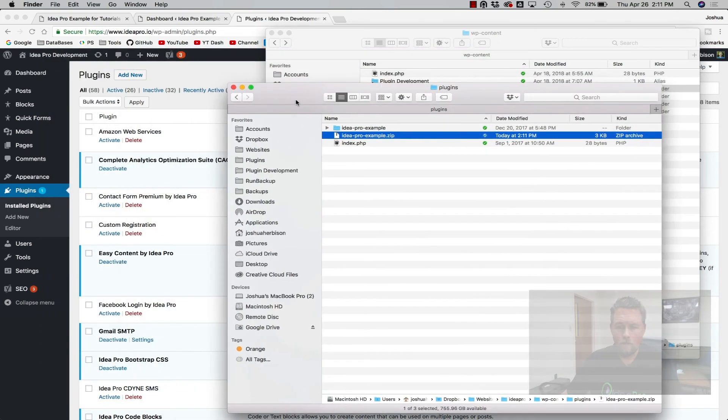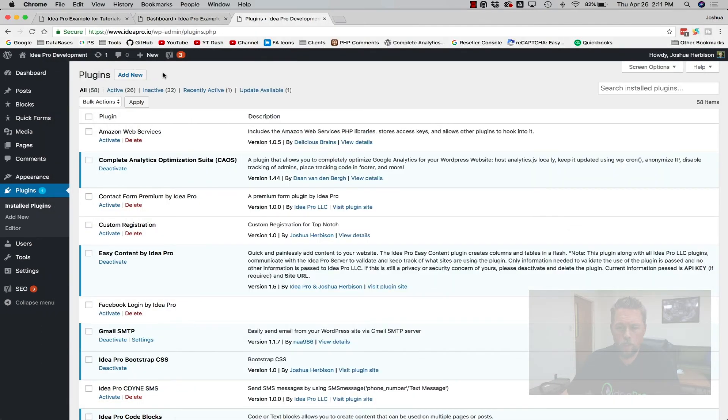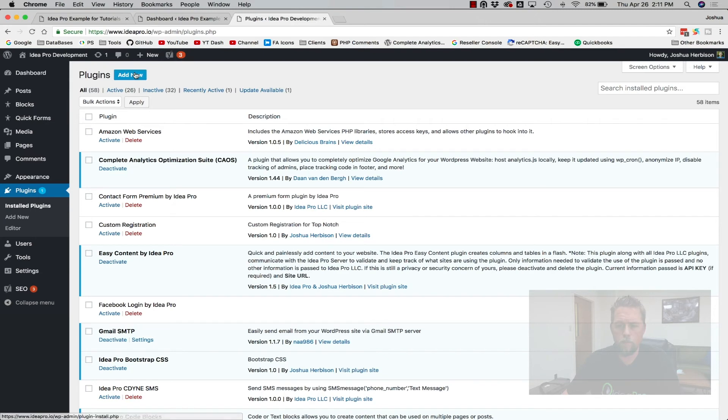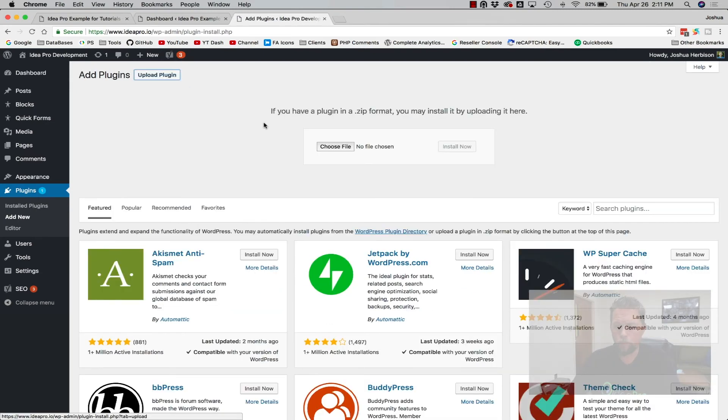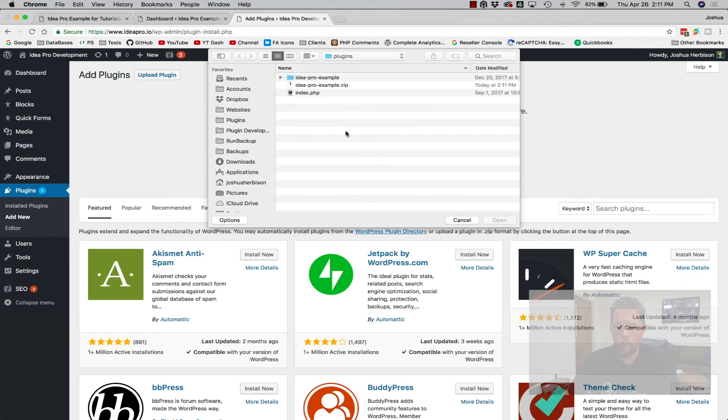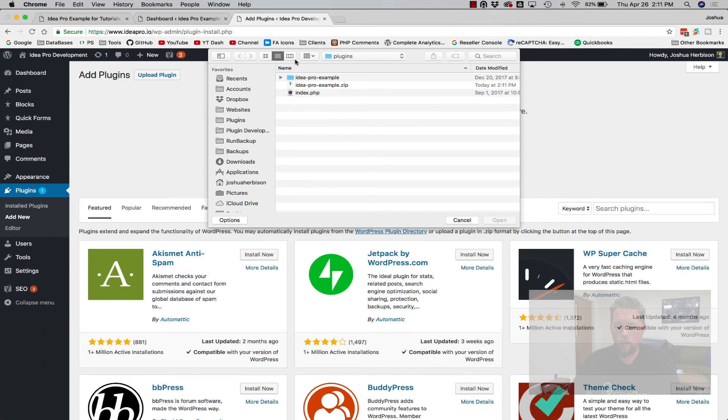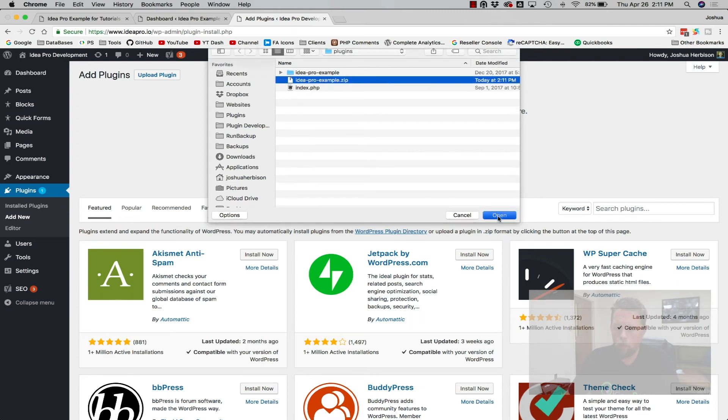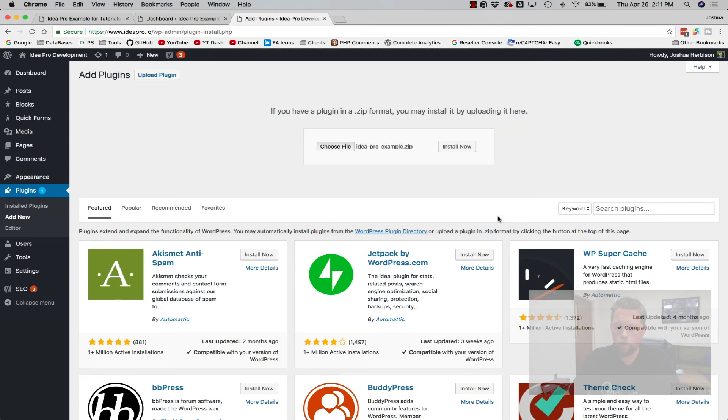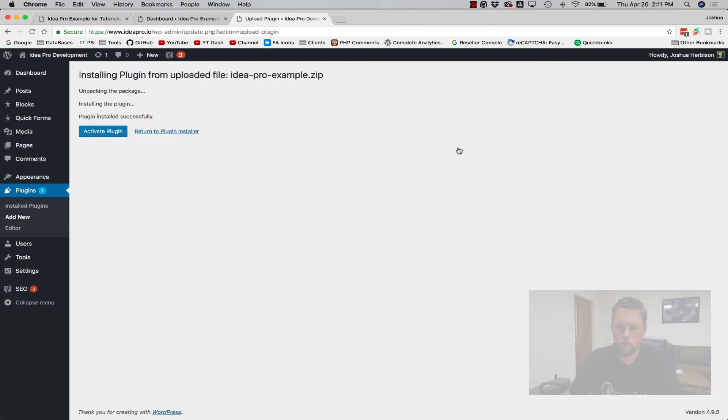we can go to the Ideapro.io plugins in the WordPress admin, add a new plugin, upload, choose file, and then we need to navigate to that plugins folder. So here is our Ideapro example.zip file. Open, install now, and then we can activate the plugin.